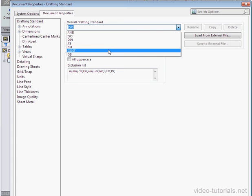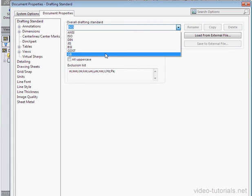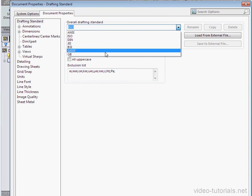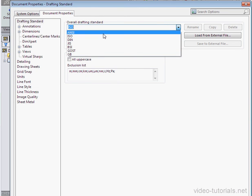And lastly here we have GB. These are Chinese National Standards. I'm going to use the top one, ANSI.